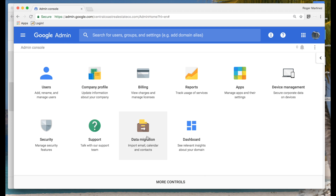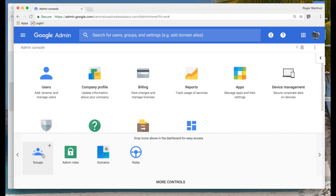Moving on from support — data migration. If you're moving off a system like GoDaddy or any service where you've primarily used mail, you may be able to use the built-in data migration service to import all of your data. Under more controls, Google by default will hide your groups. Google Groups work a lot like distribution lists in other services, and there's a whole range of controls you can set up. Admin roles allow you to drill into different types of admin settings — giving someone super admin versus groups versus help desk-style admin, etc.